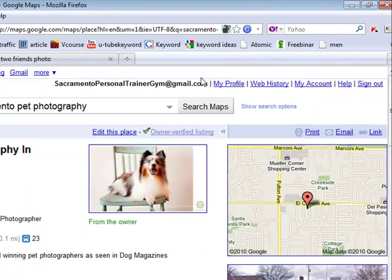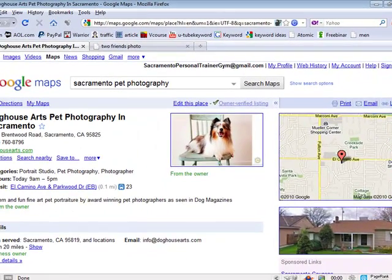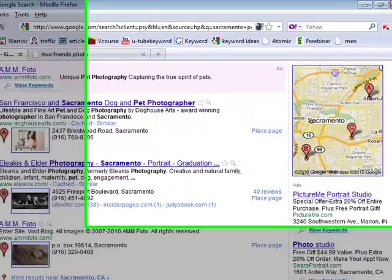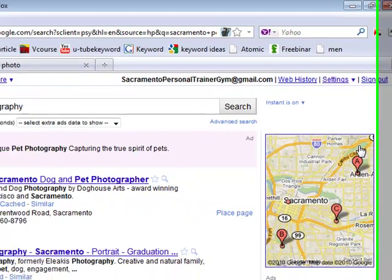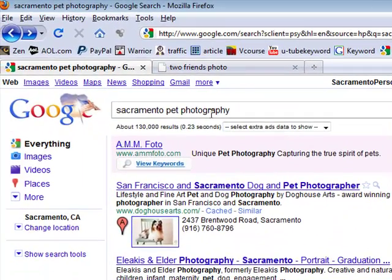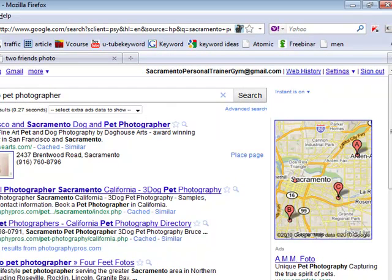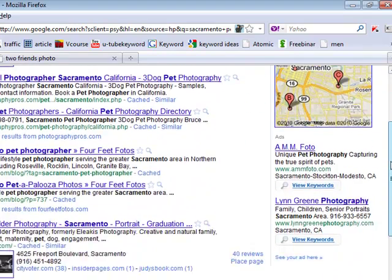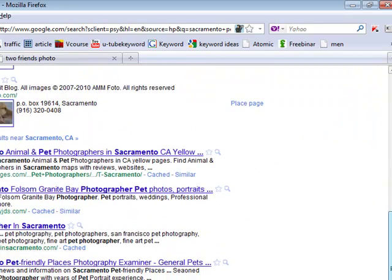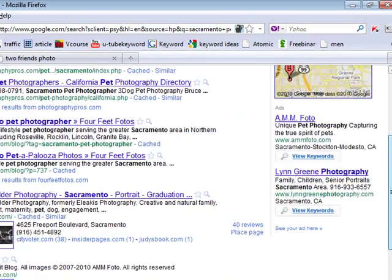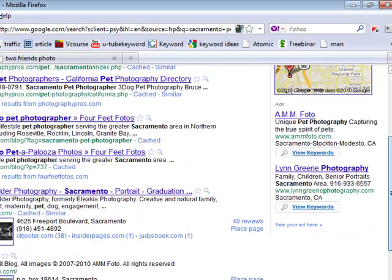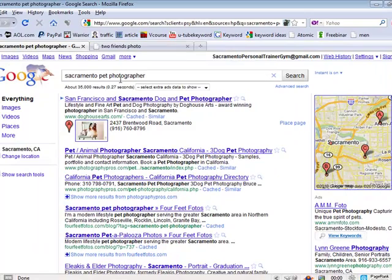It'd be easy to get you into the top position of the organic or the locals under this keyword. Now remember, a keyword is when someone goes to Google and does their search — they type in a string of letters, and these are called keywords. The keyword of 'Sacramento pet photography' — what about 'photographer'? When someone goes to Google they might type in 'Sacramento pet photographer.' This one only has one listing showing up in the locals. And I don't see your site on any of the pages. You're not on the first page on 'photographer' or 'photography.'